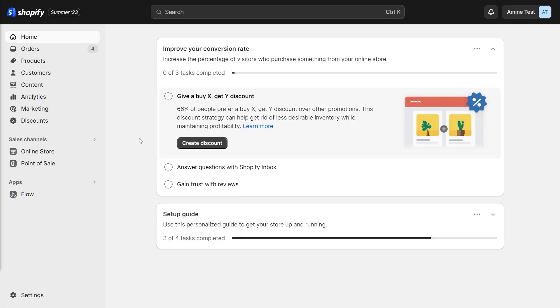Since you most likely don't want to show the custom fields for all the products of your store, the first step is to create a new product page template for the products we want to show the field for. From your admin panel, click on online store.